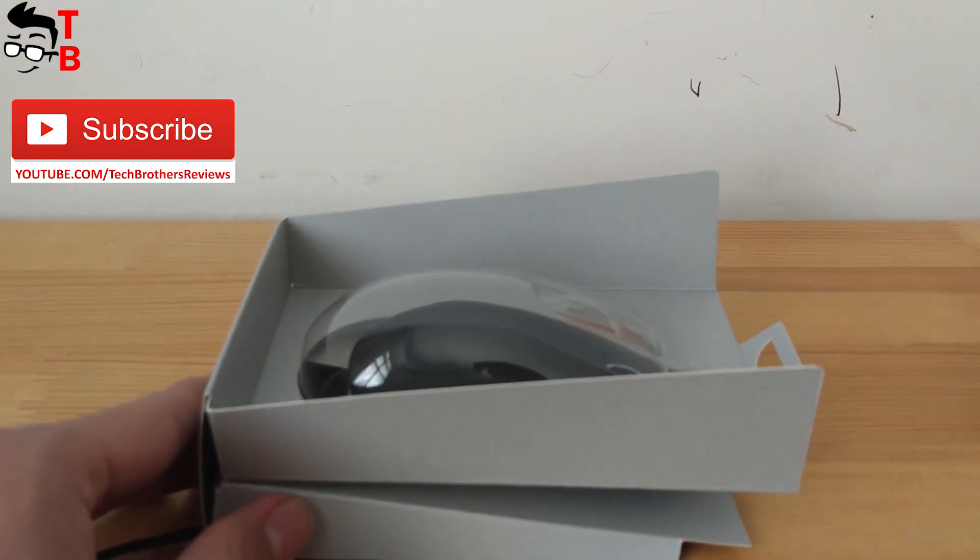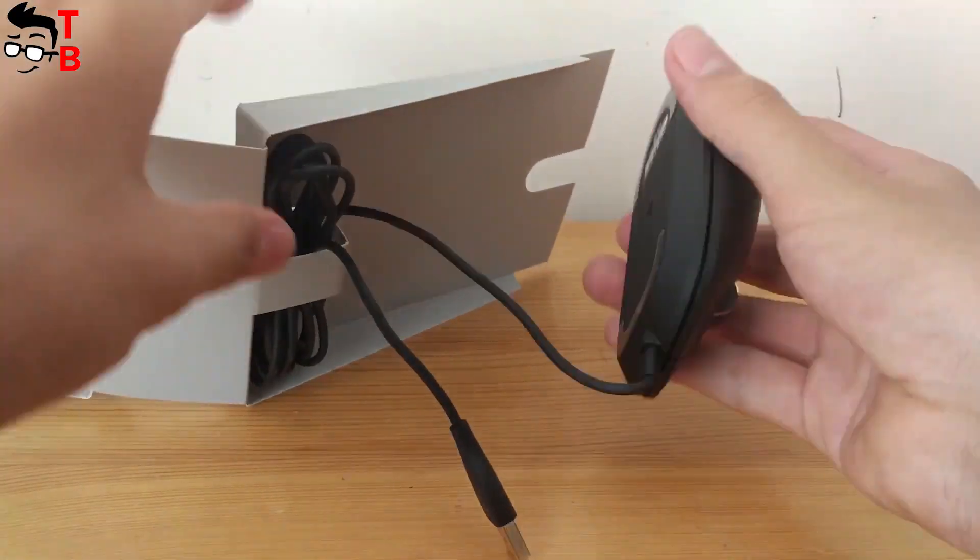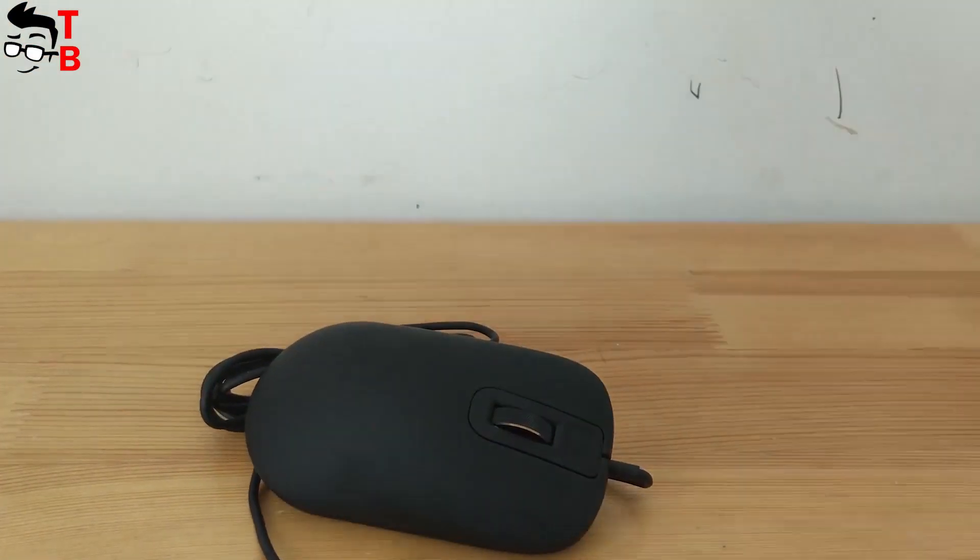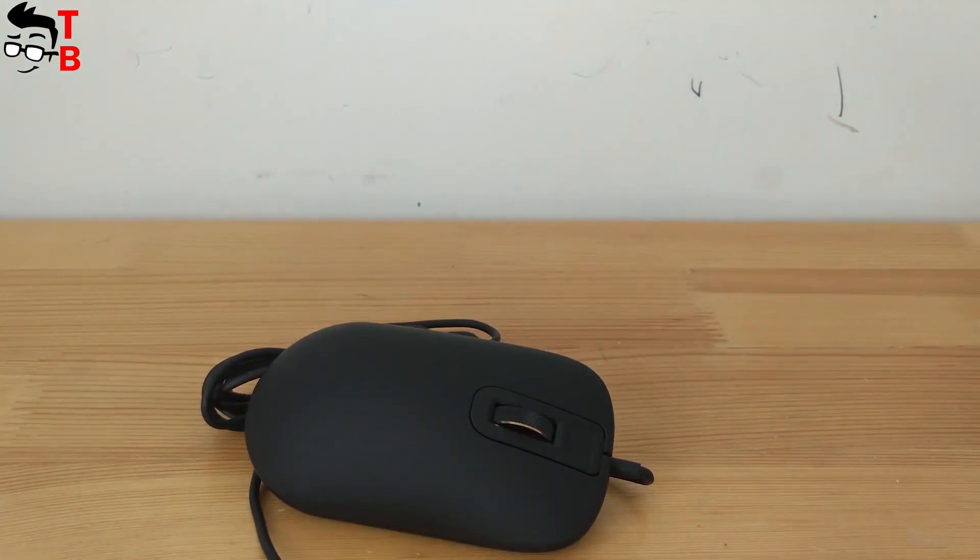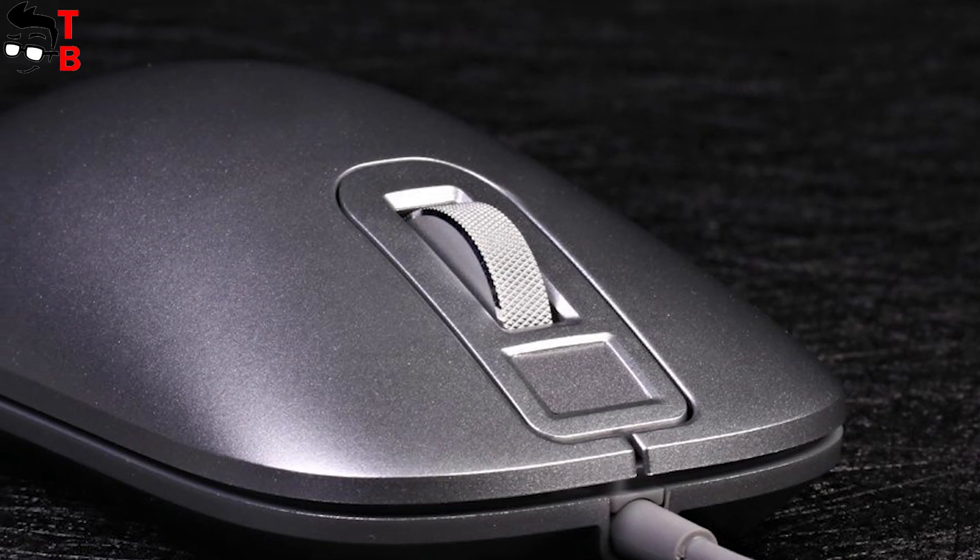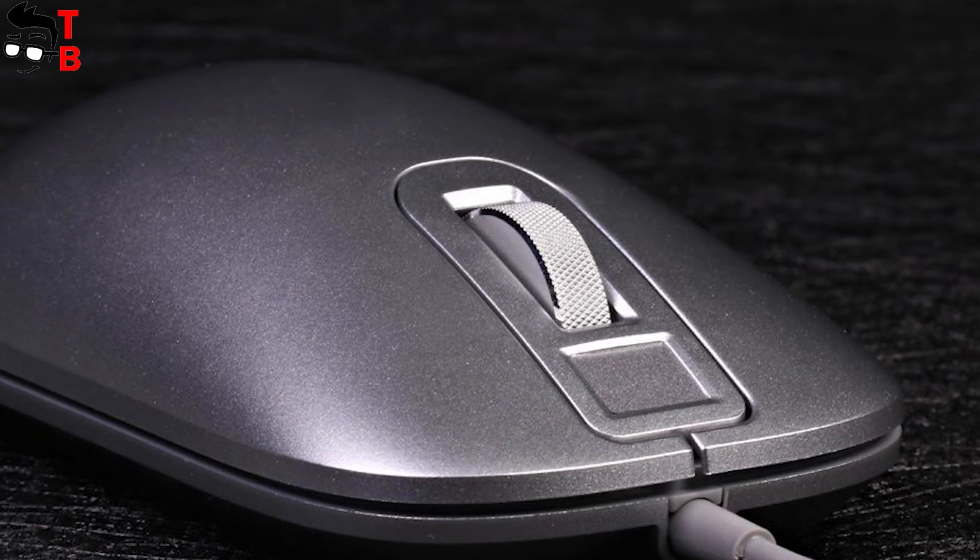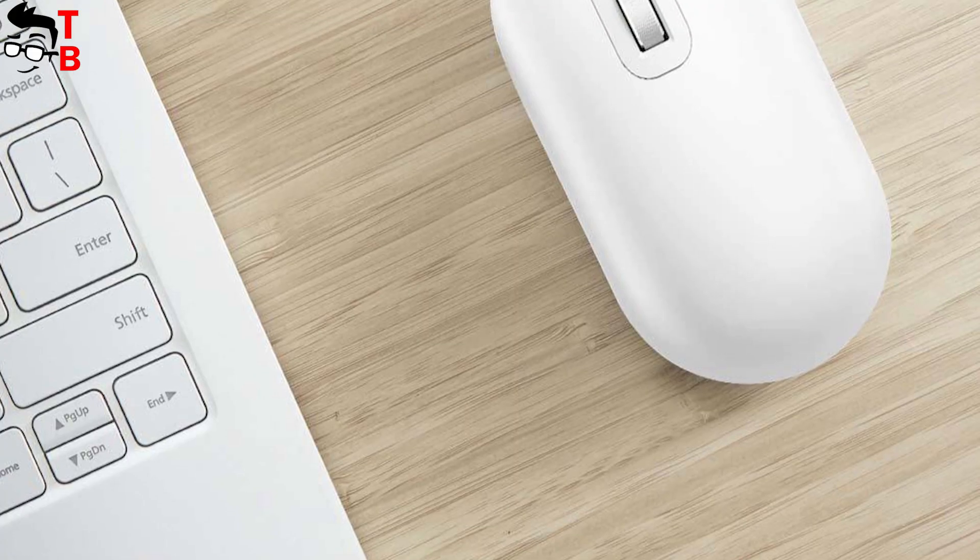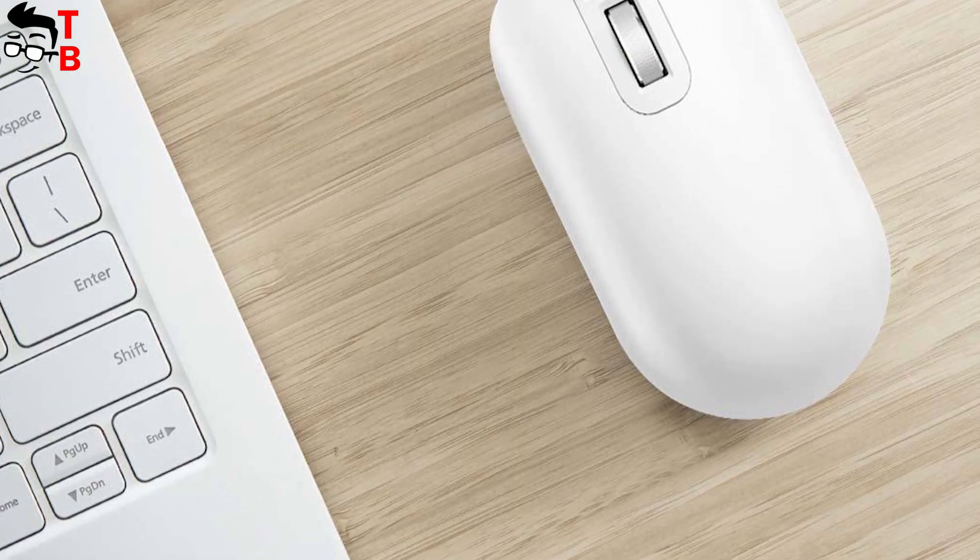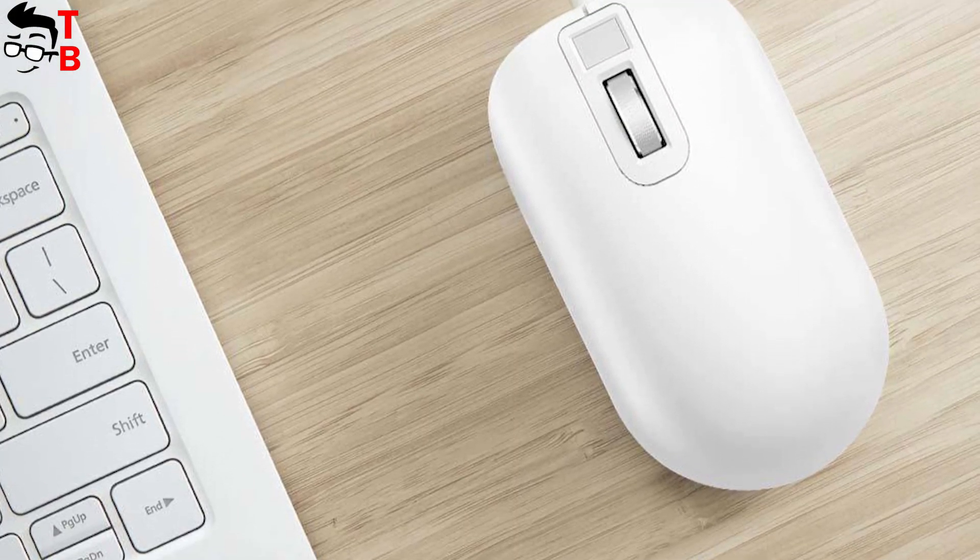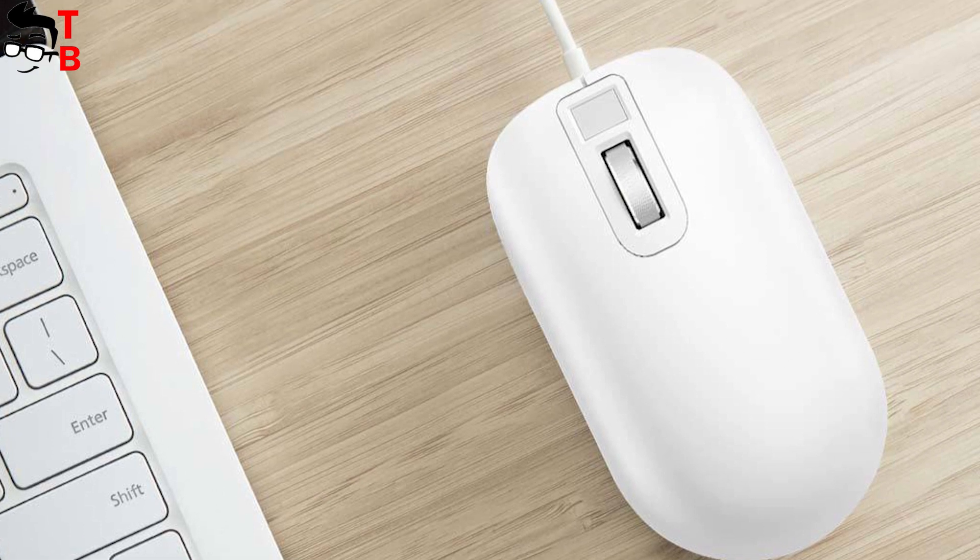Xiaomi smart fingerprint mouse is made of ABS plastic, and it does not differ from any other PC mouse. The design is very simple without any extra lines or patterns. Its dimensions are 109.5 x 61 x 32.5 mm, and it weighs 92 grams.